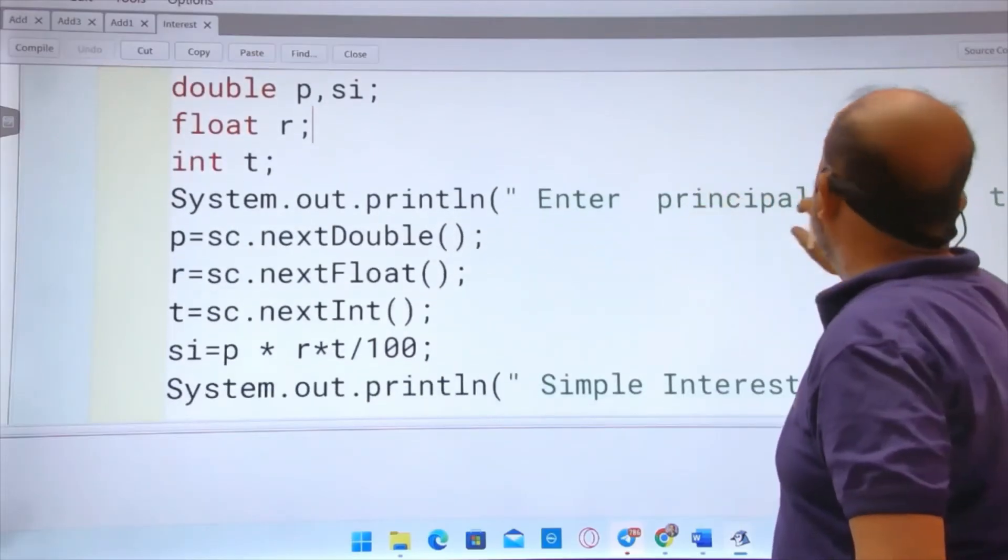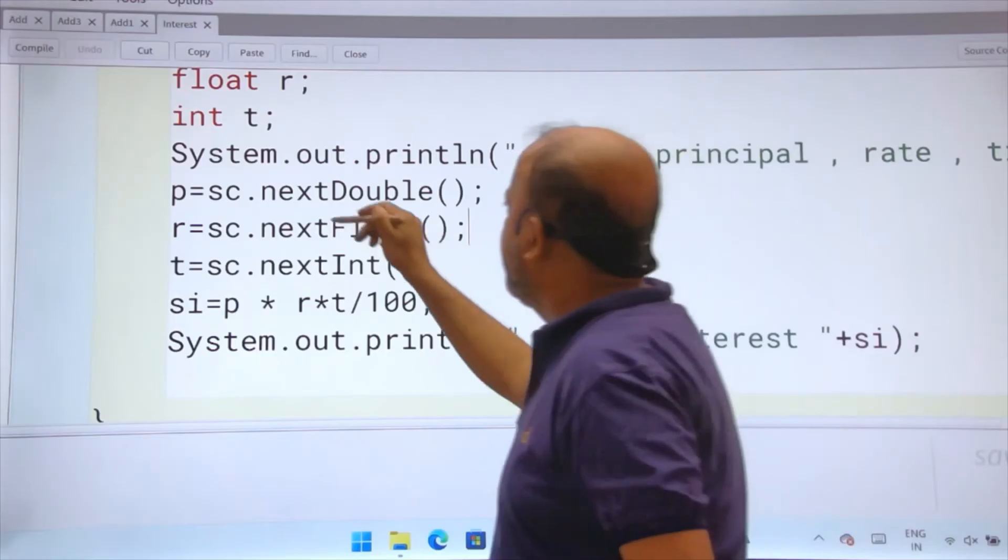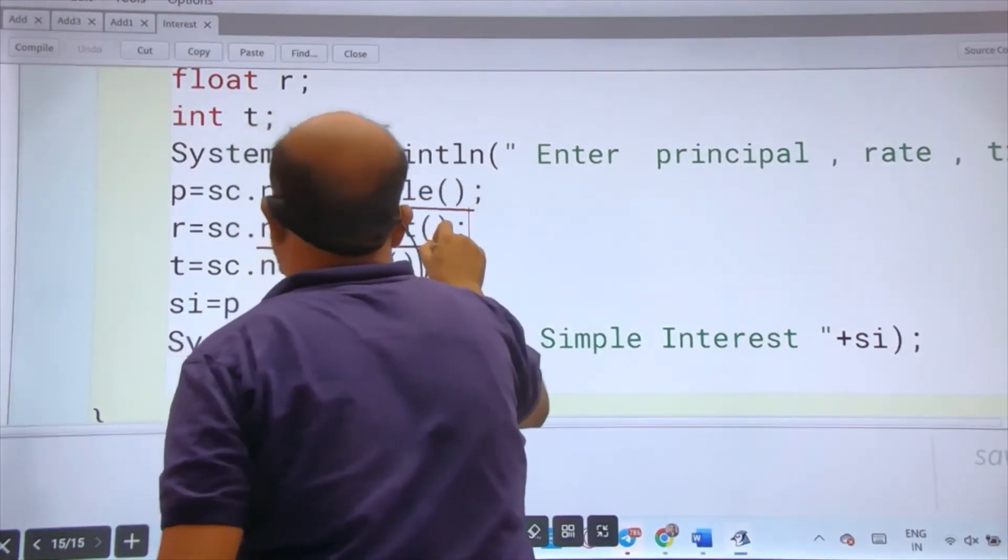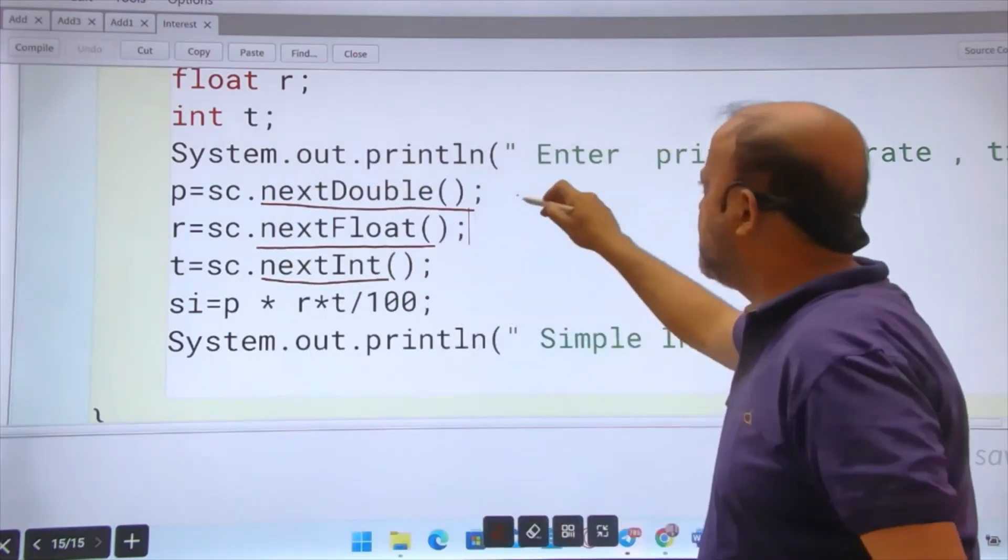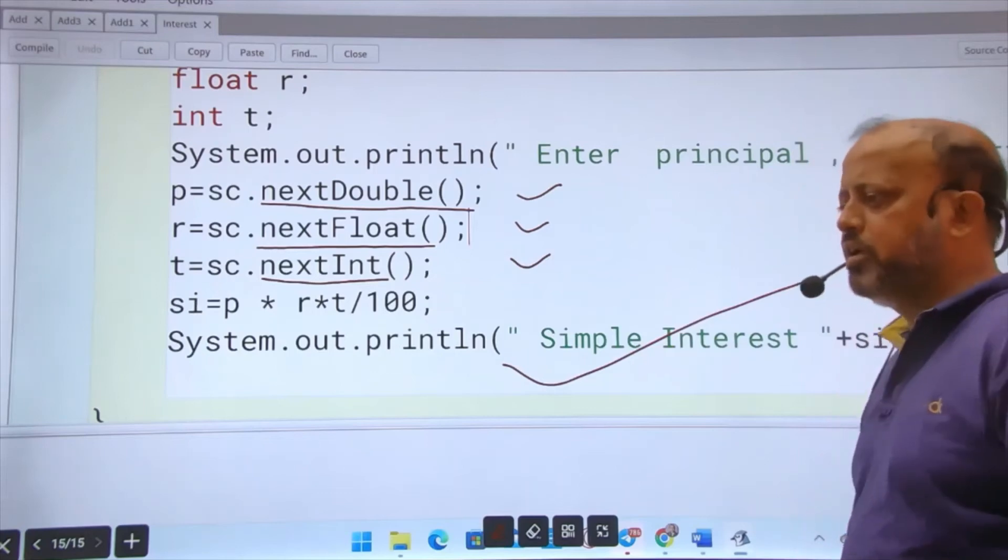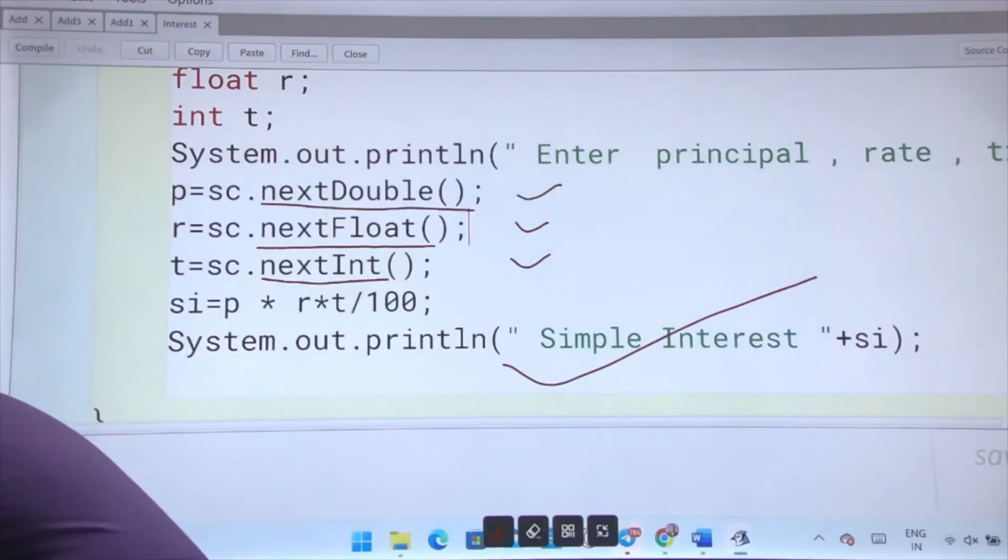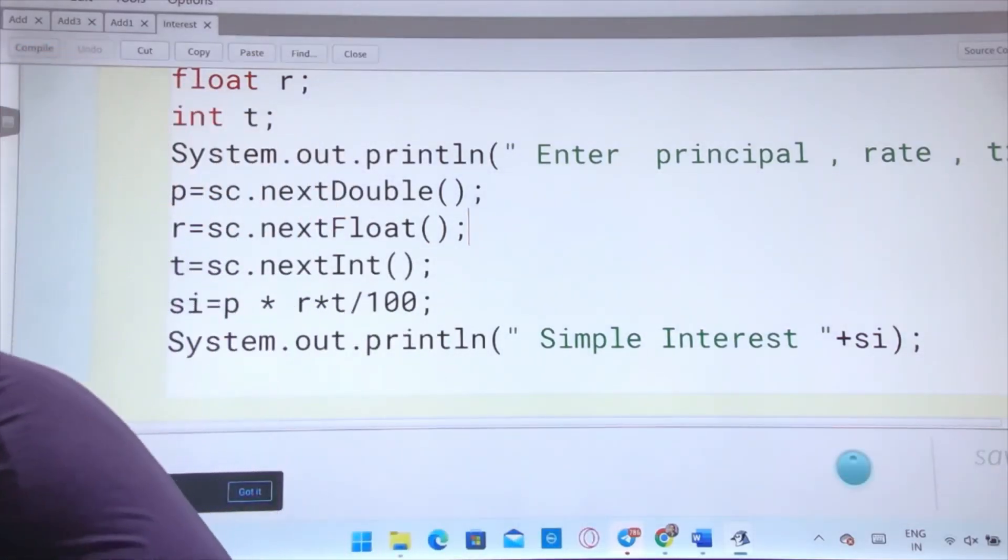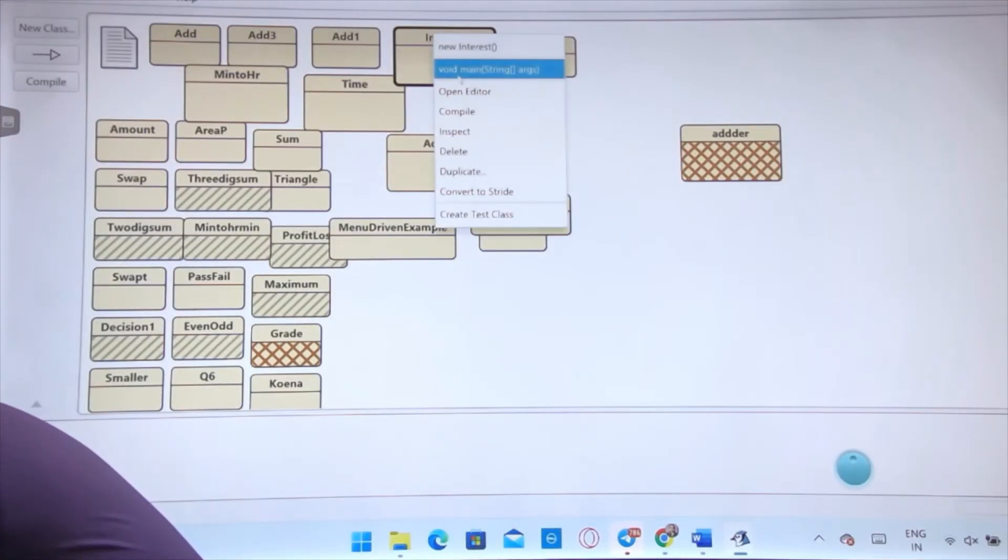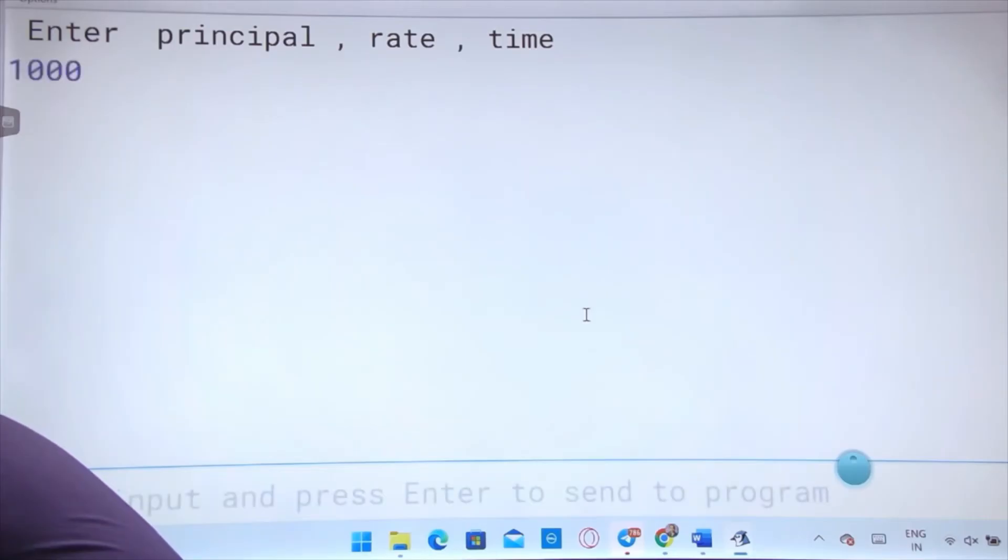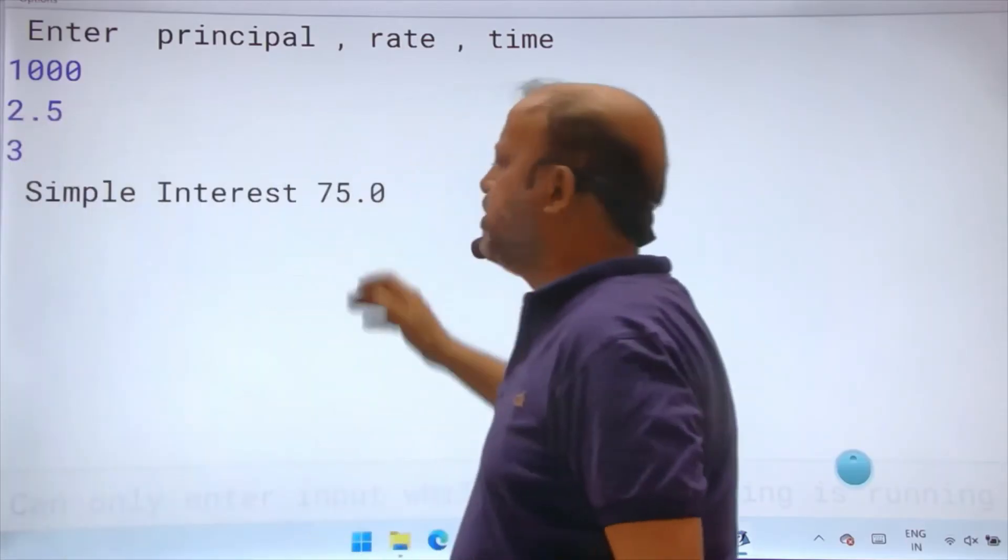Enter principal, rate, time - these three lines. I am taking a double so sc.nextDouble. Taking a float, nextFloat. Taking an integer, nextInt. These three are my inputs. This is the calculation: si equals to p times r times t divided by 100. Interest is calculated. Scanner is used here. You see the execution. I will run it. Principal is 1000, rate is 2.5 I gave, and time is 3 years. I have an interest of 75 rupees.